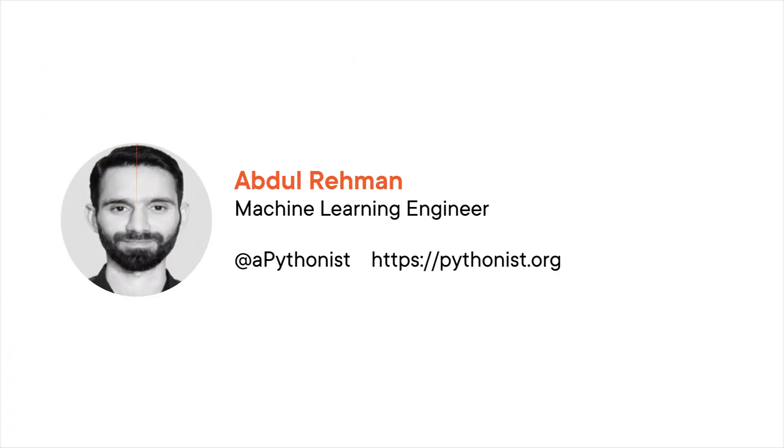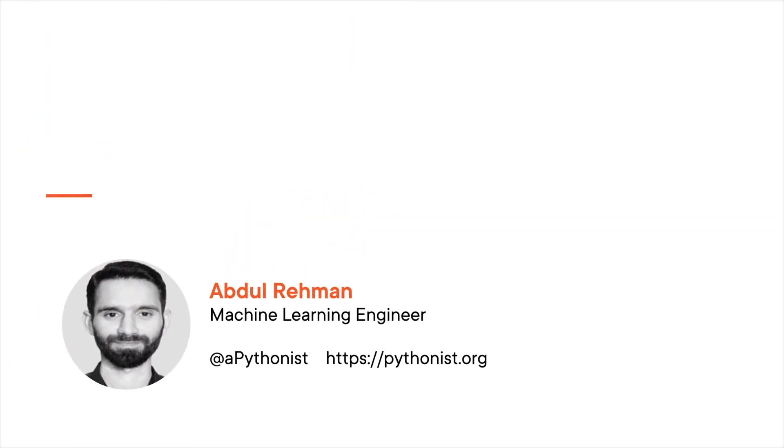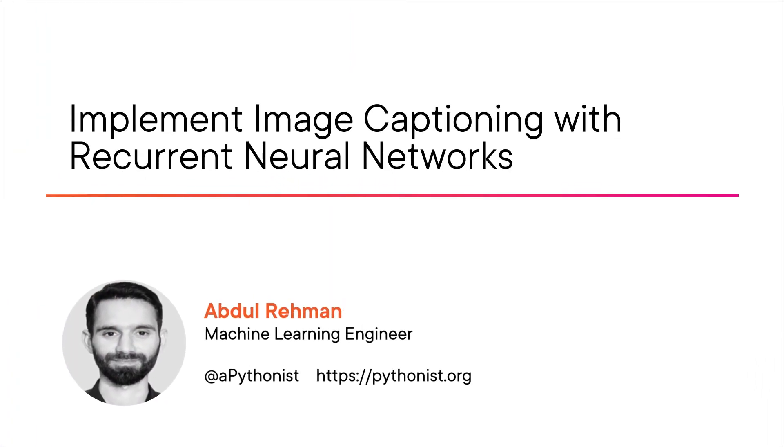Hi everyone, my name is Abdur Rahman. Welcome to my course, Implement Image Captioning with Recurrent Neural Networks.